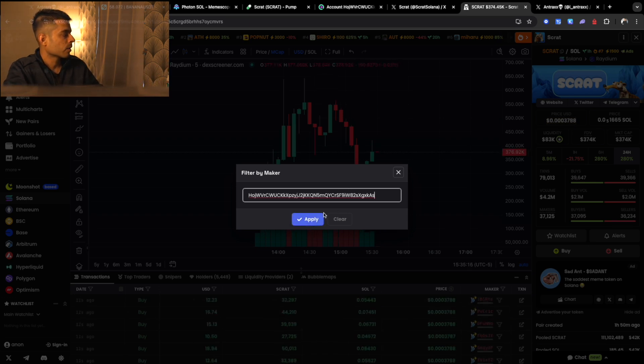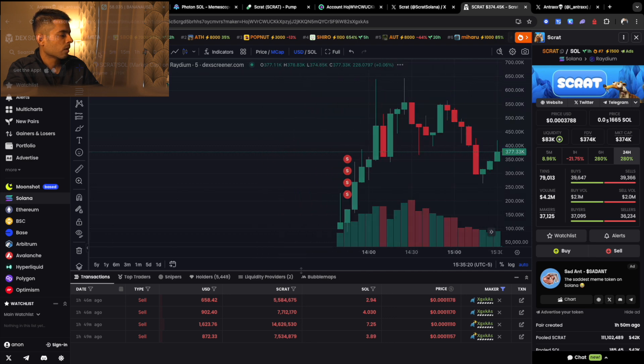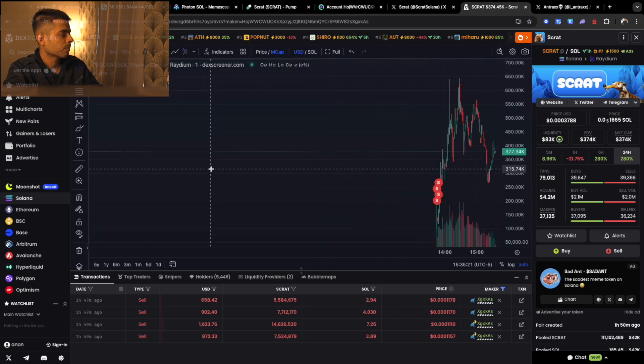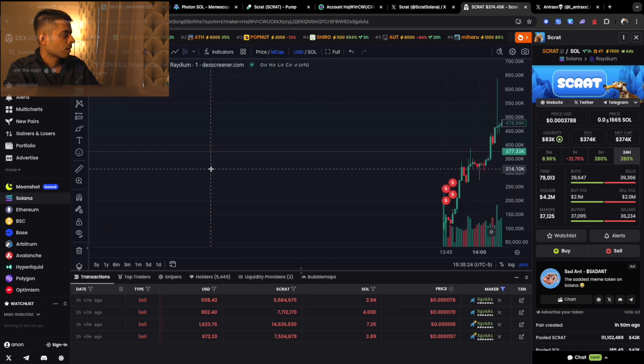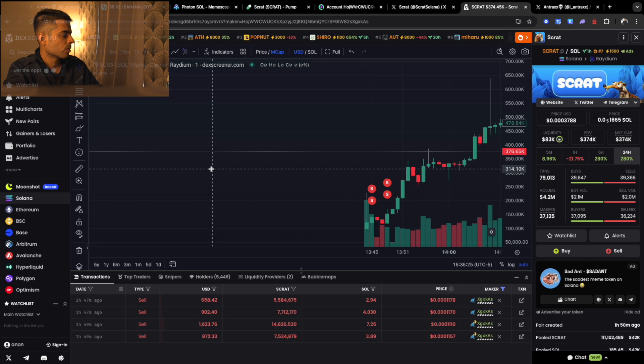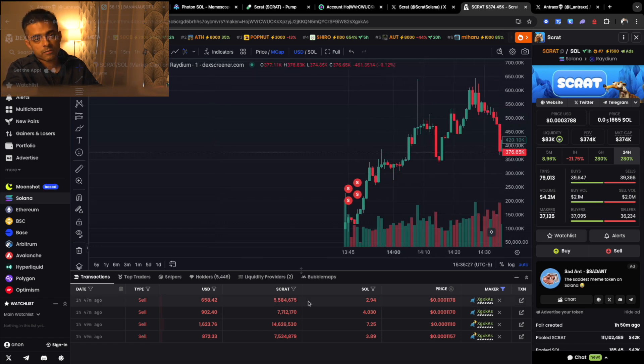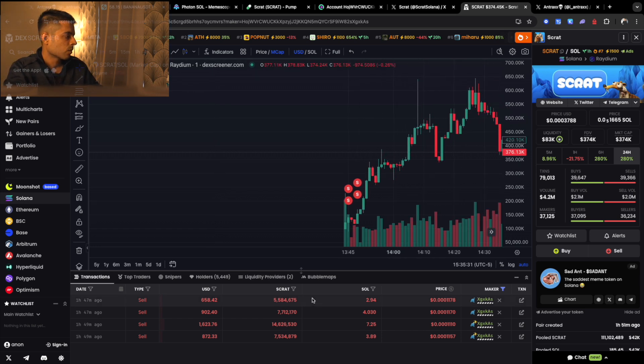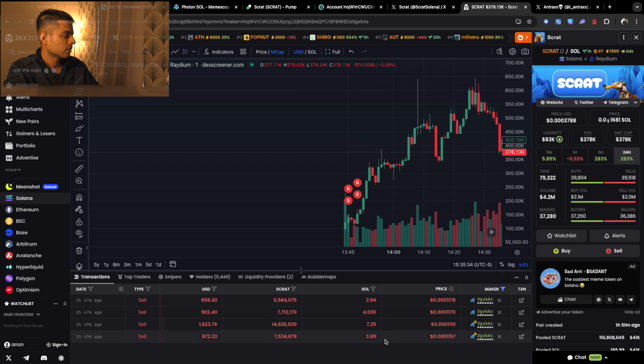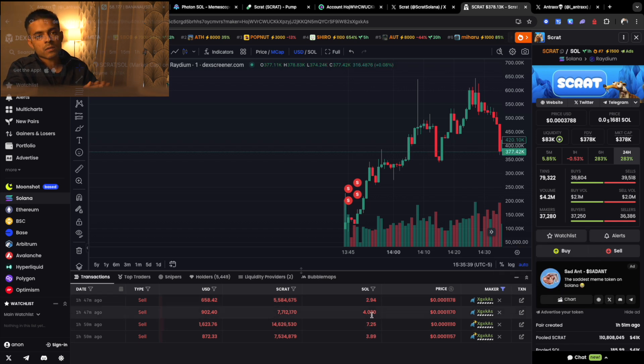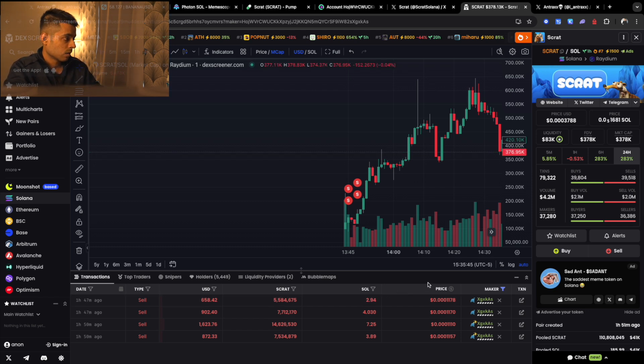There you go, you can see as soon as the token bonded to Radium, the guy sold. So he invested five points, let's say he invested six Solanas. So he already made seven, eight, nine, and so it's 11, 14, 15, 16, 17, 18 Solana, so he's in more than 10 souls profit.